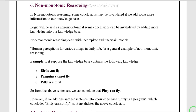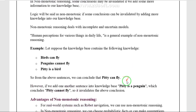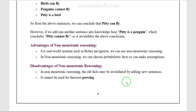In non-monotonic reasoning, at any given moment, a rule is either believed to be true, false, or not believed to be either. If the conclusion statement can be true, false, or both, then that type of reasoning is called non-monotonic reasoning.